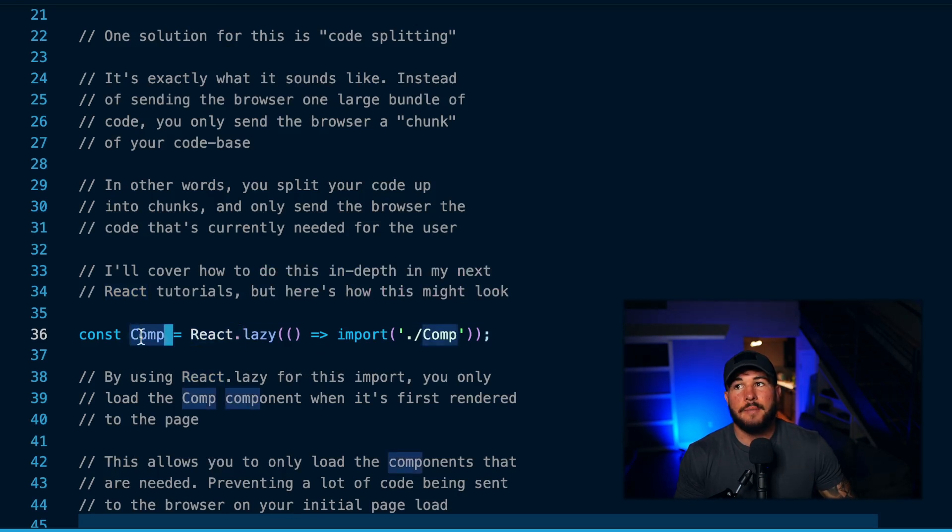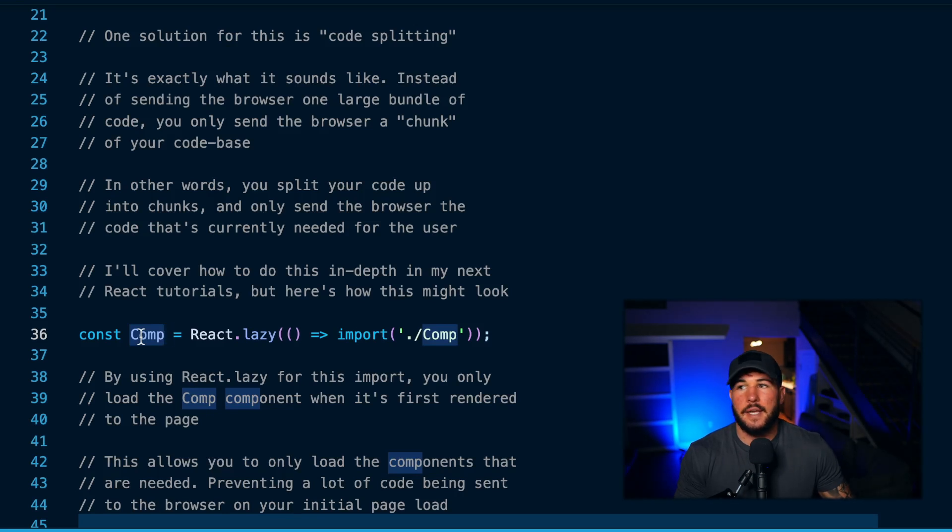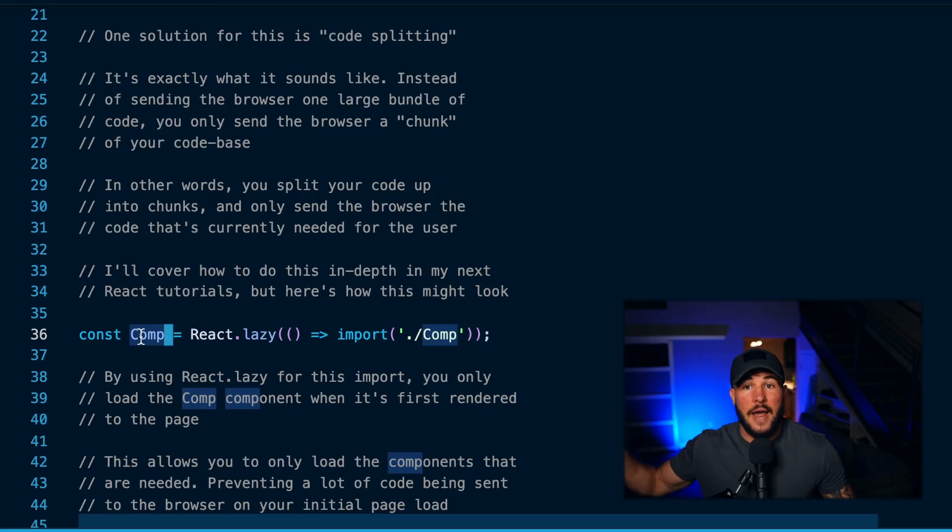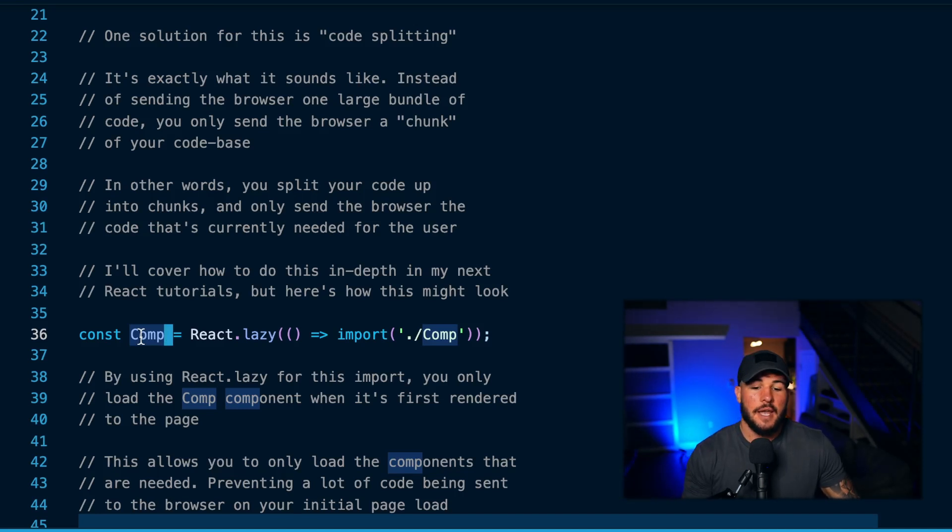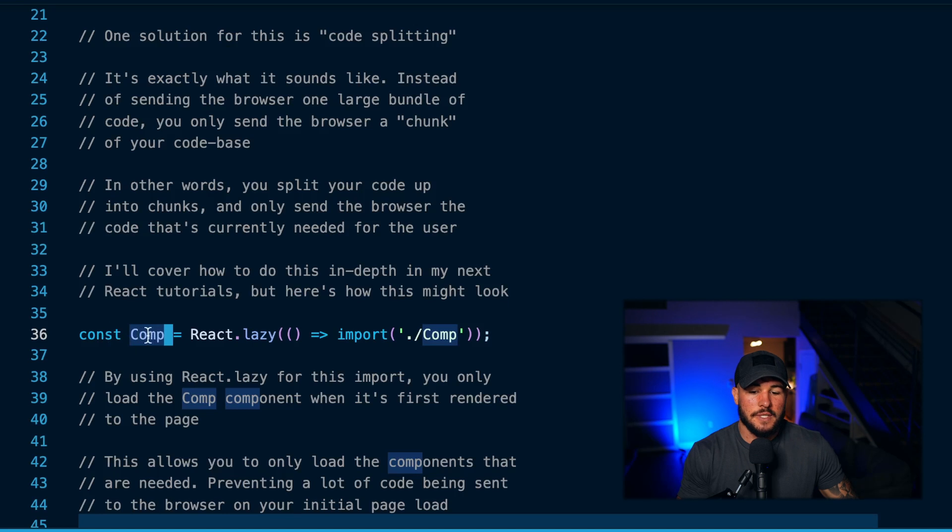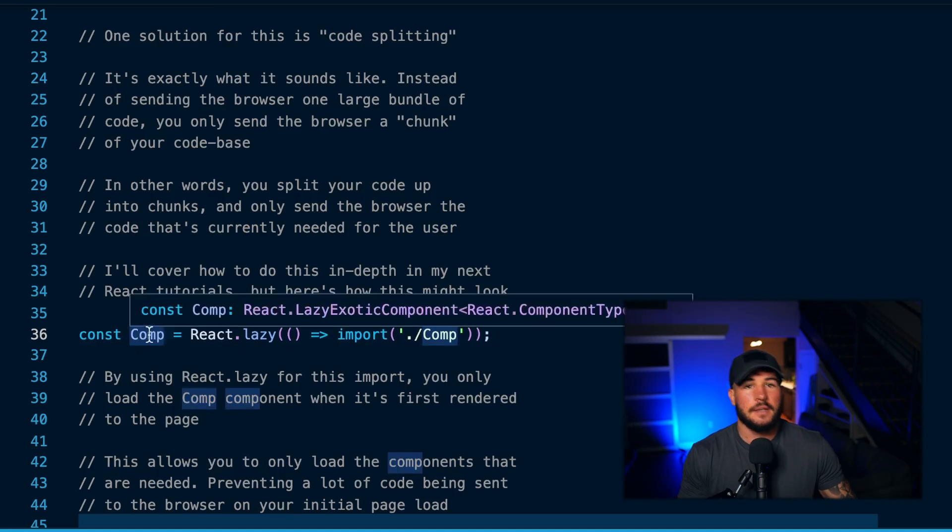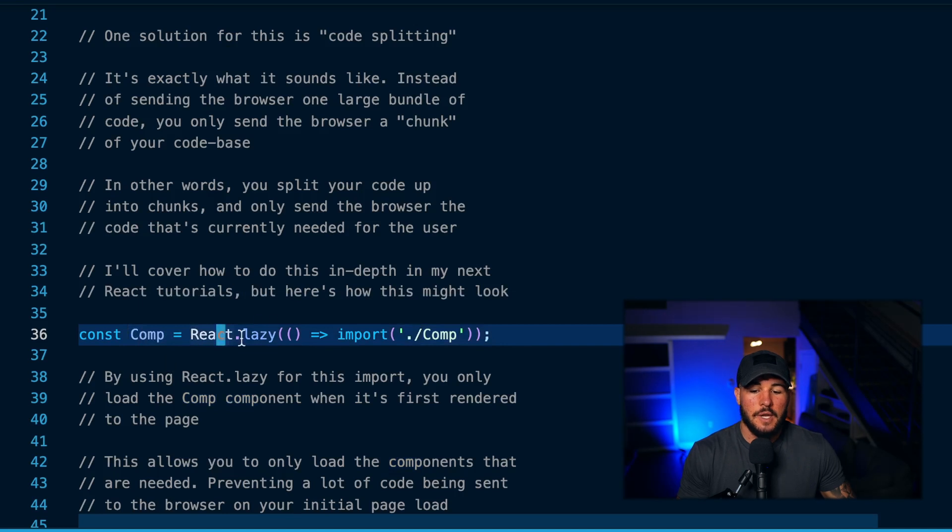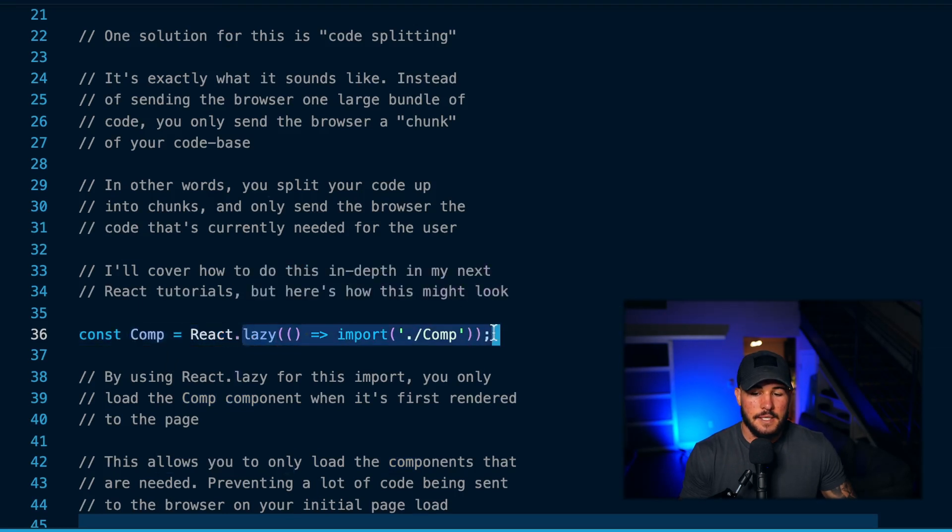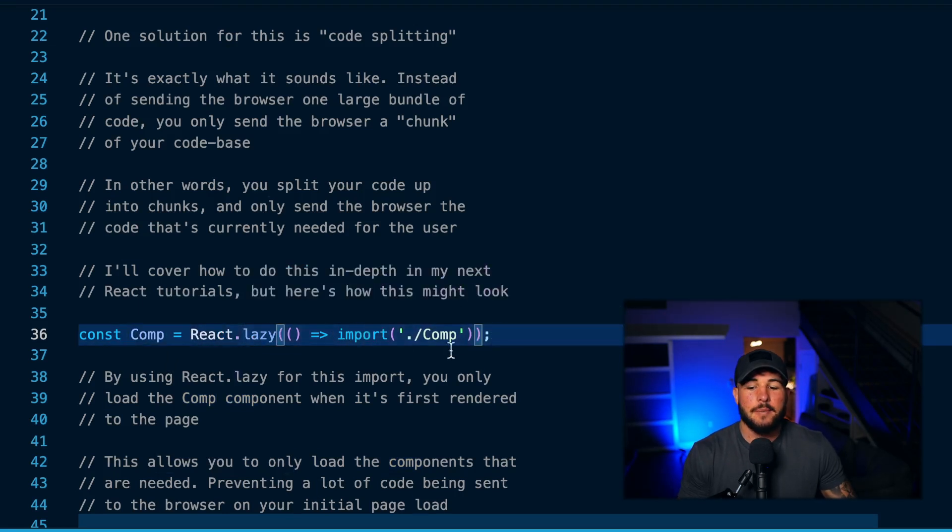So here, instead of importing my component directly from a file—instead of saying like 'import component from some file path'—you would actually use this React.lazy function and you would assign your component to some variable. So I'm saying const component is equal to the return value of calling React.lazy and then calling this import function.